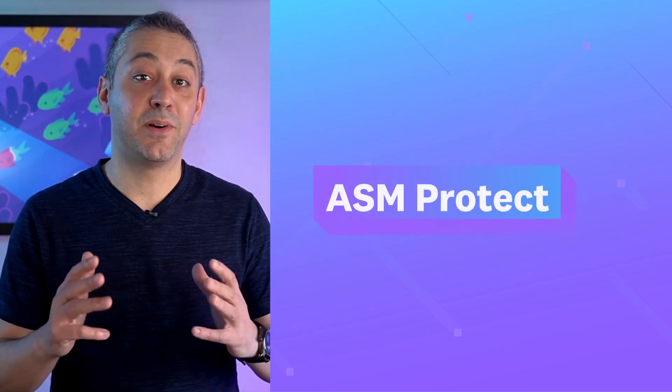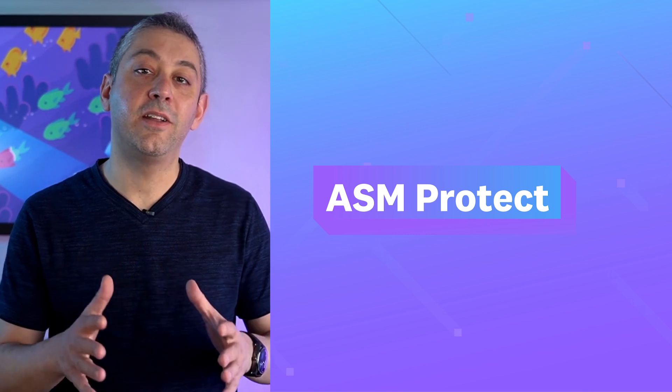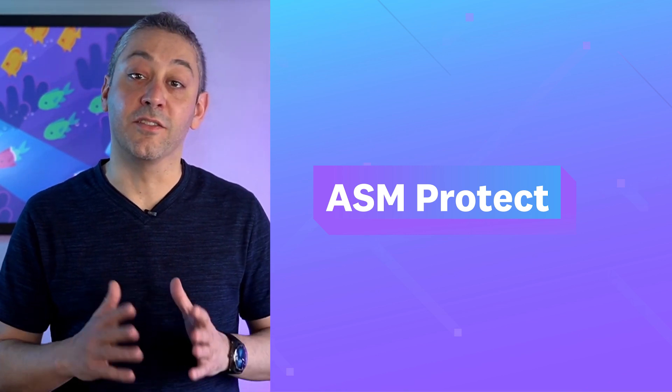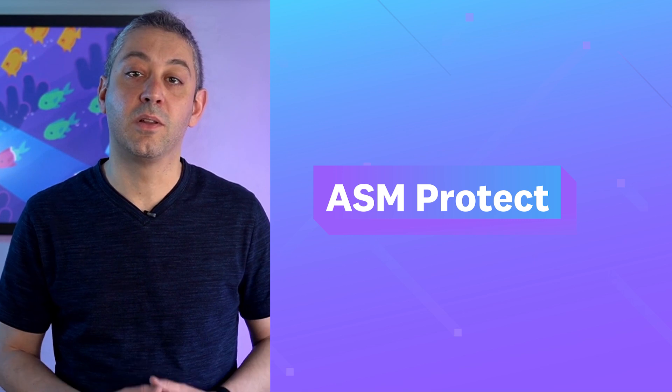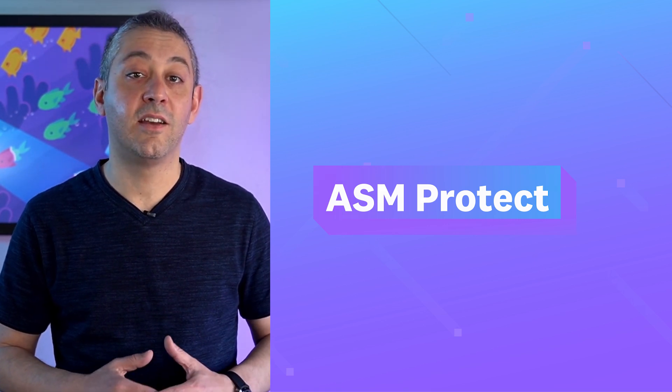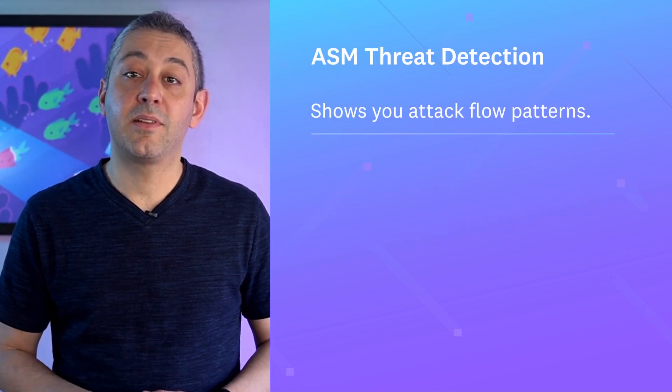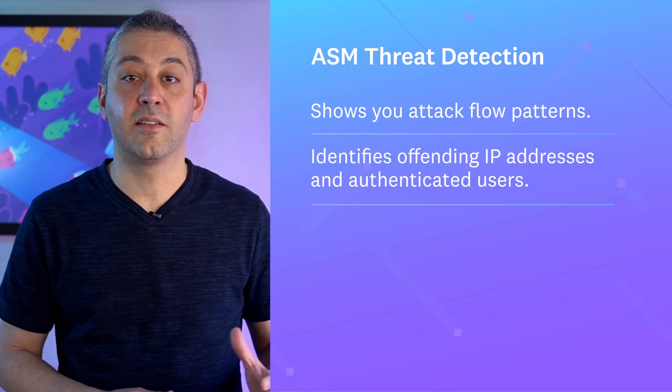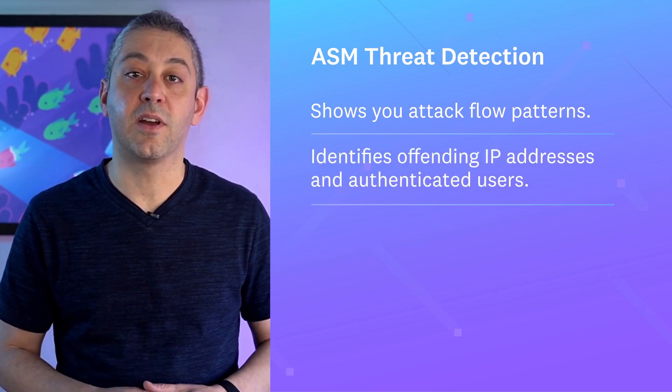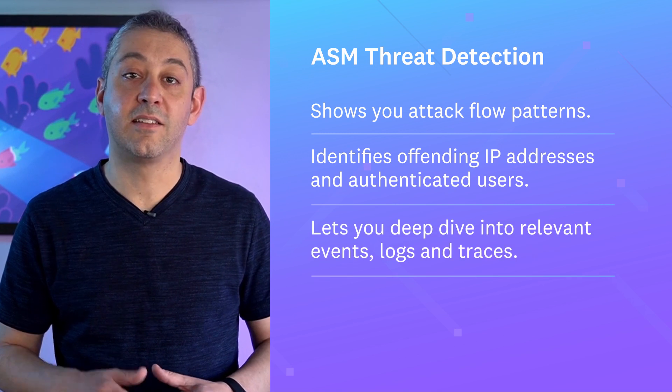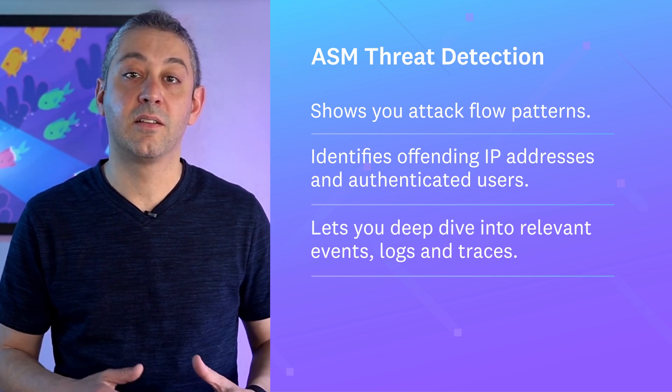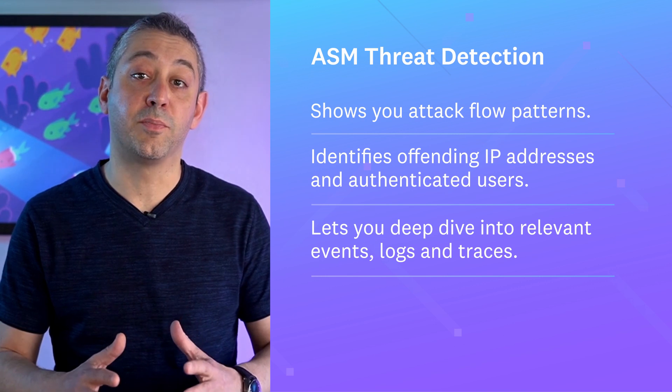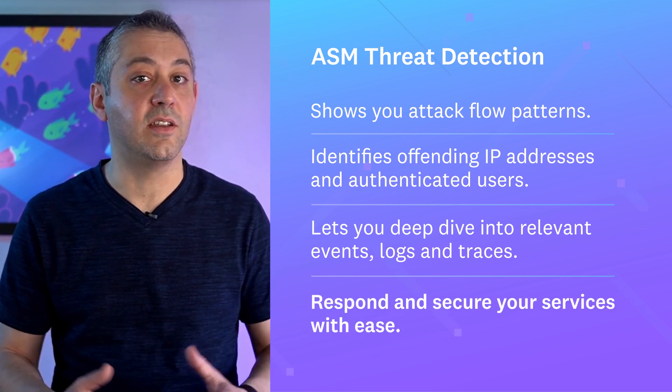ASM Protect. You may already know that Datadog Application Security Management, or ASM, has the ability to alert you when someone is mounting an attack or exploiting a vulnerability. ASM Threat Detection shows you attack flow patterns, identifies offending IP addresses on authenticated users, and lets you deep dive into highly relevant events, logs, and traces, so you can respond and secure your services with ease.